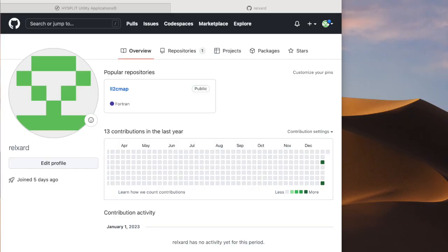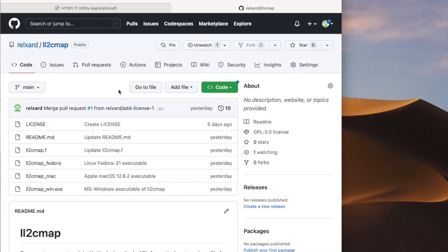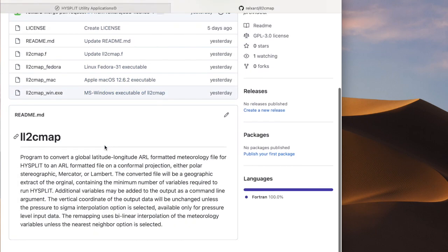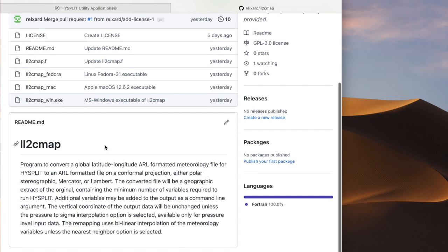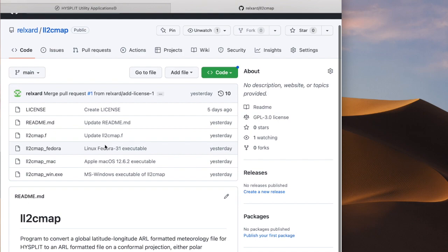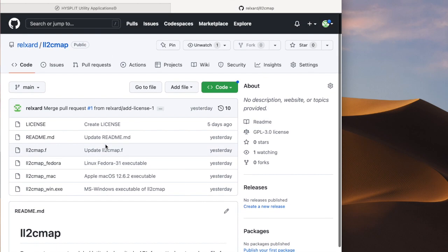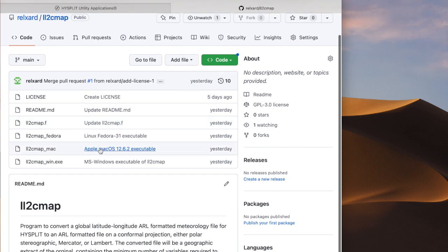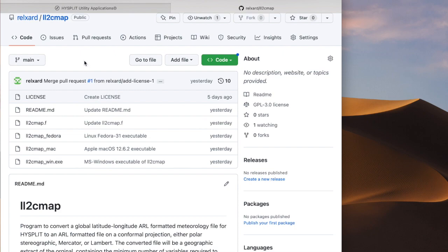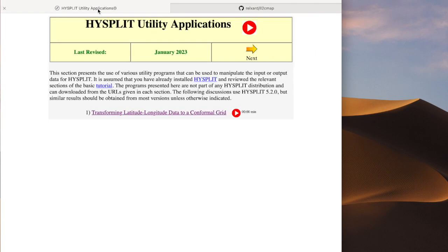The LL2CMAP source code and a limited number of pre-compiled executables can be downloaded from the GitHub repository. Also, a detailed discussion of all the command line arguments for the LL2CMAP program can be found at HYSPLIT.com.